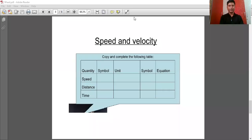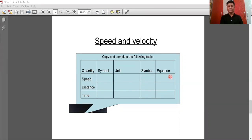We can also write distance equals speed into time, and time equals distance upon speed. On the basis of today's session, you have to complete a table in which physical quantities like speed, distance, and time are given. You have to write the symbol of each physical quantity, the unit, how to represent the unit by symbol, and the equation. Pause this video and try to complete this table.